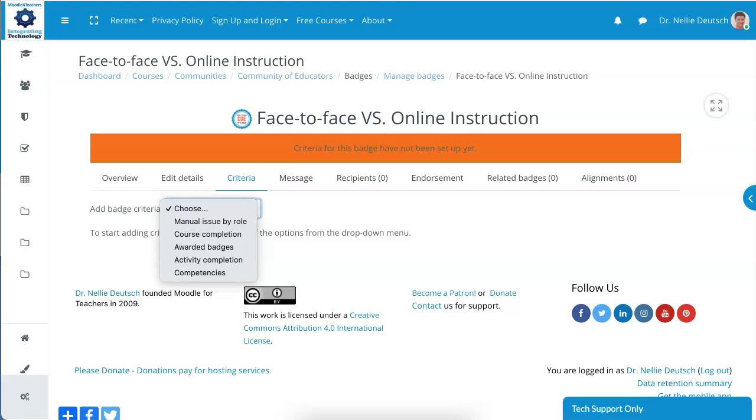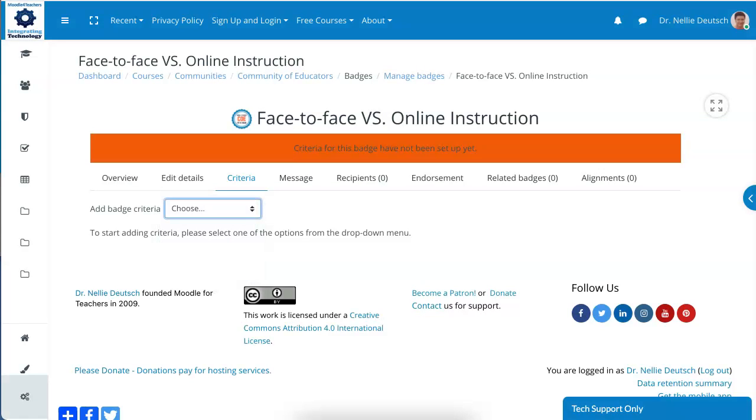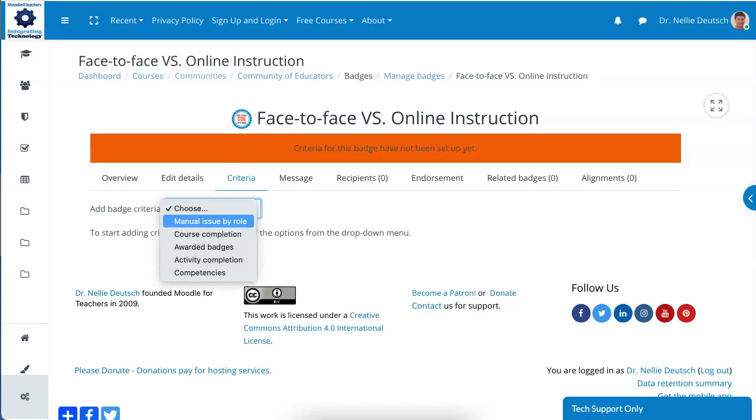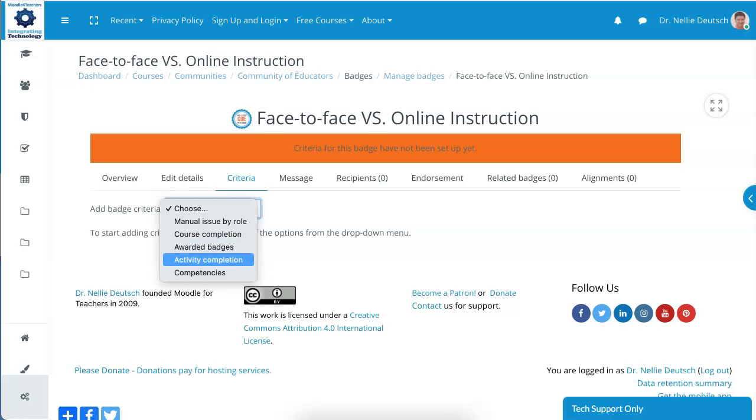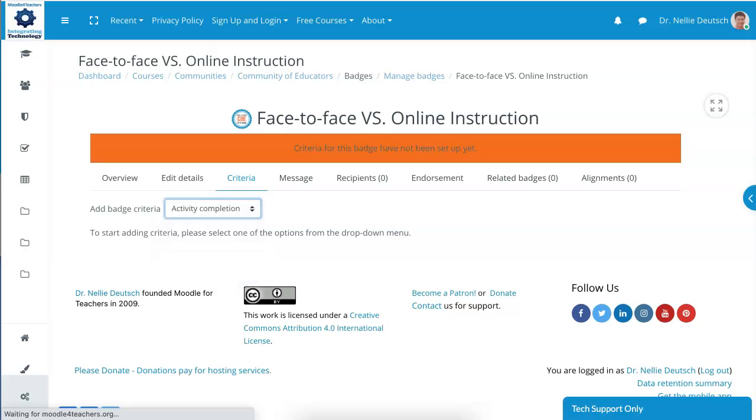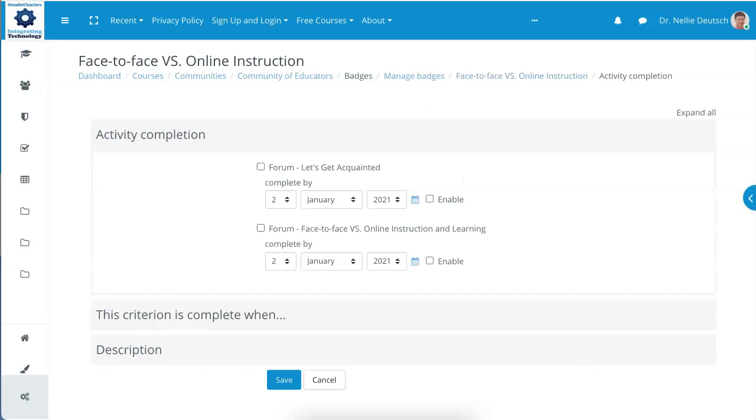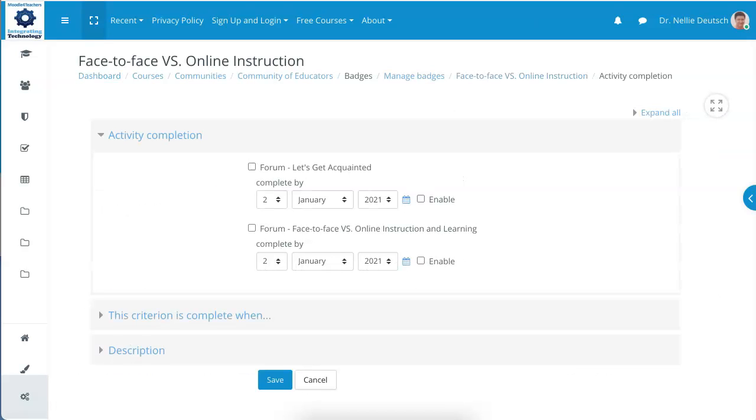Notice you can choose your badge criteria, which is a requirement. Now I usually choose manual as well as activities. So manual, just in case something goes wrong and the person does their work but it doesn't go in properly. It can also be based on course completion, awarded badges, and competencies. Of course, I'm going to use activity in this case.